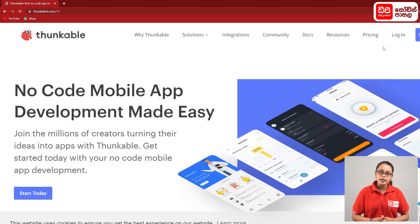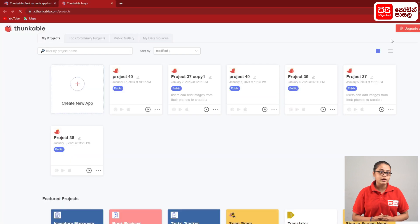Click on the Login button. Click on your Thunkable account.